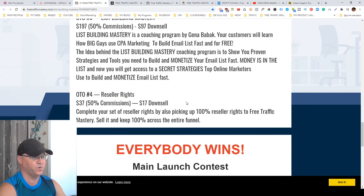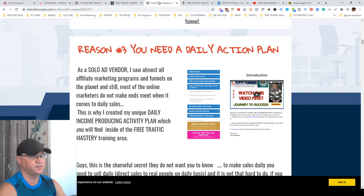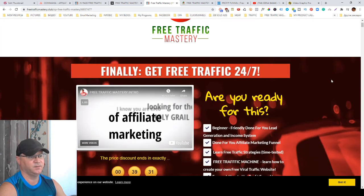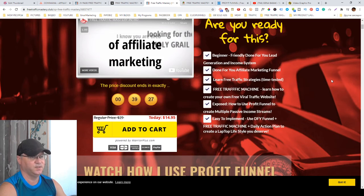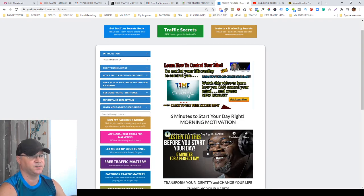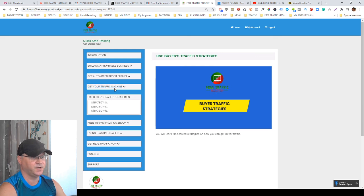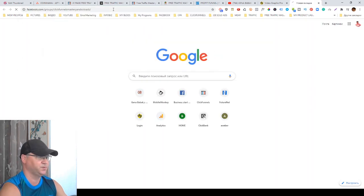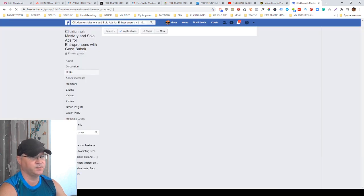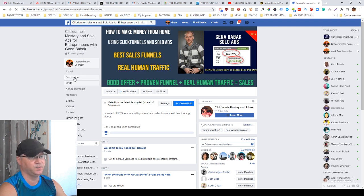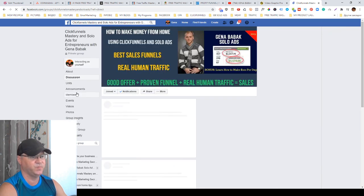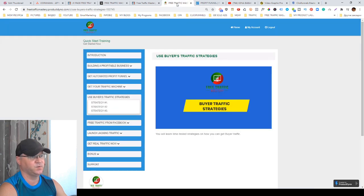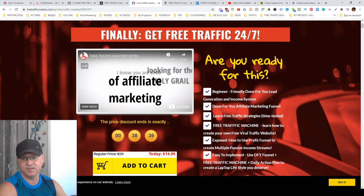OTO number four is reseller rights. So this is what Free Traffic Mastery is. It starts from just 14 bucks and you'll get access to a Profit Funnel and these trainings. All you need to do is follow the steps. I tried to create everything in a way that even a newbie would understand. You'll be able to find me anytime on Facebook. I have a special group called ClickFunnels Mastery and Solo Ads with Tino Babakyan with more than 900 people inside, so you will not be alone. This is what I wanted to say about Free Traffic Mastery and I will see you later.